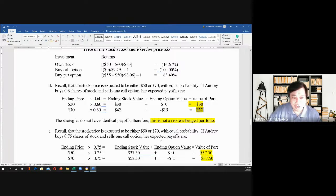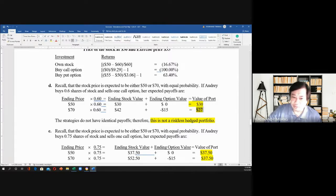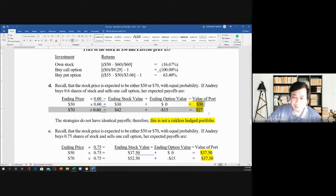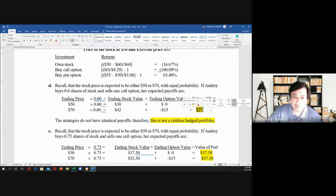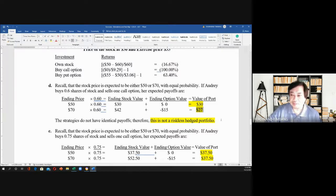The question is: were you able to create a riskless hedge? The answer is no. The value of the portfolio is $30 when the stock price goes to $50, and the value is $27 when it goes to $70. There is a difference between the two. For a riskless hedge, they must be equal.